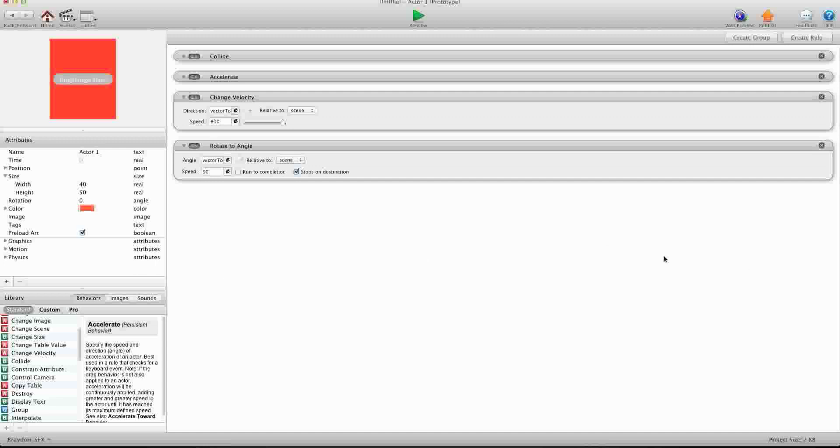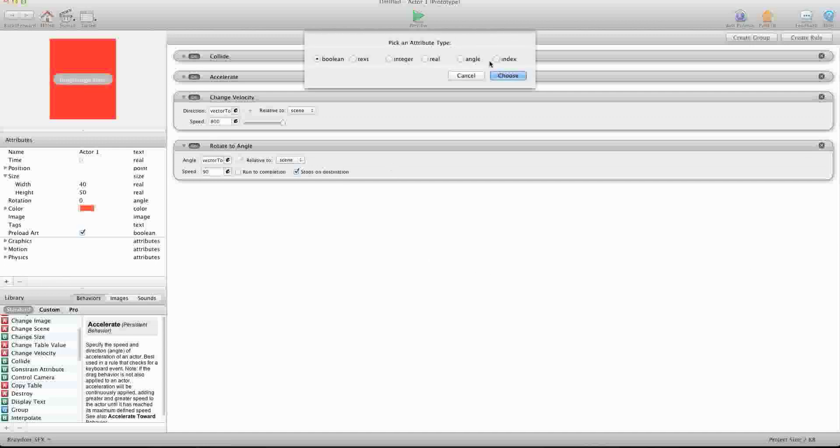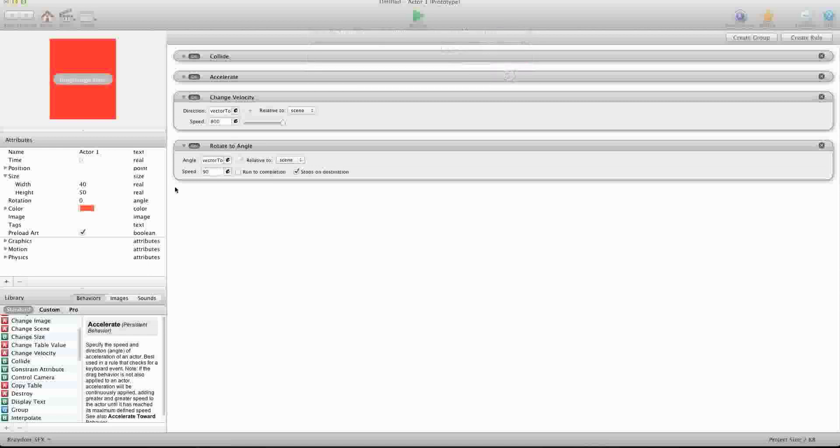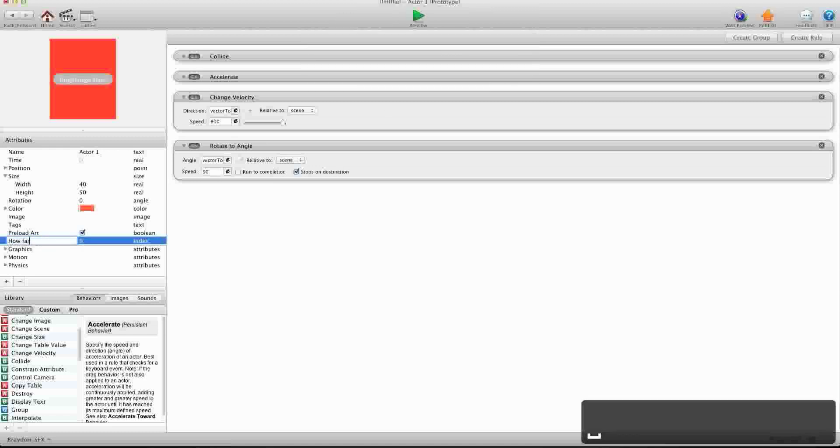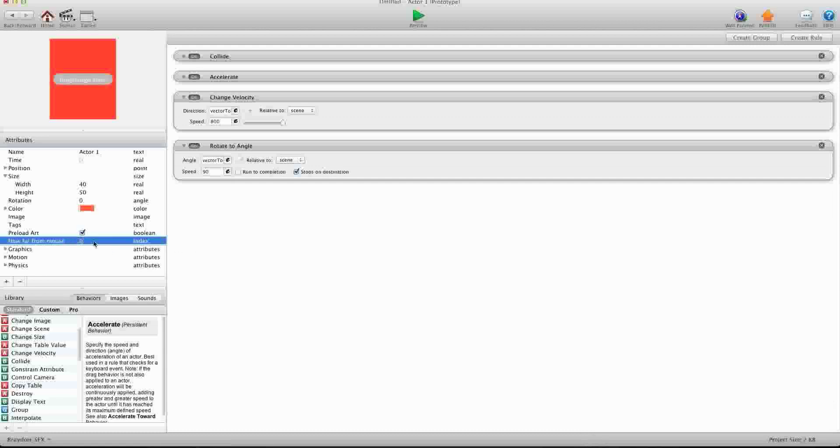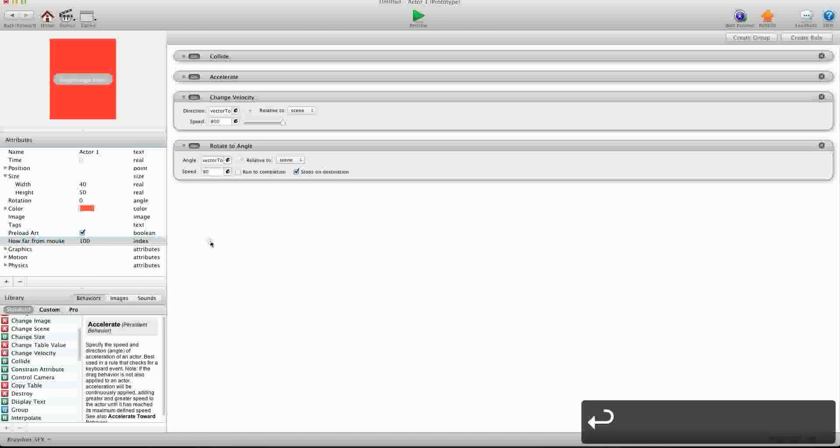Alright, so we need to create a self-attribute. And we're going to name this index. It's going to be an index attribute and we're going to say how far from mouse. Okay, now we're going to set this to about 100 for right now, just to test.